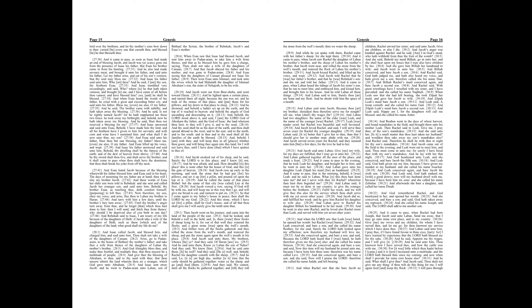And he was afraid, and said, How dreadful is this place! This is none other but the house of God, and this is the gate of heaven. And Jacob rose up early in the morning, and took the stone that he had put for his pillows, and set it up for a pillar, and poured oil upon the top of it. And he called the name of that place Bethel, but the name of that city was called Luz at the first.